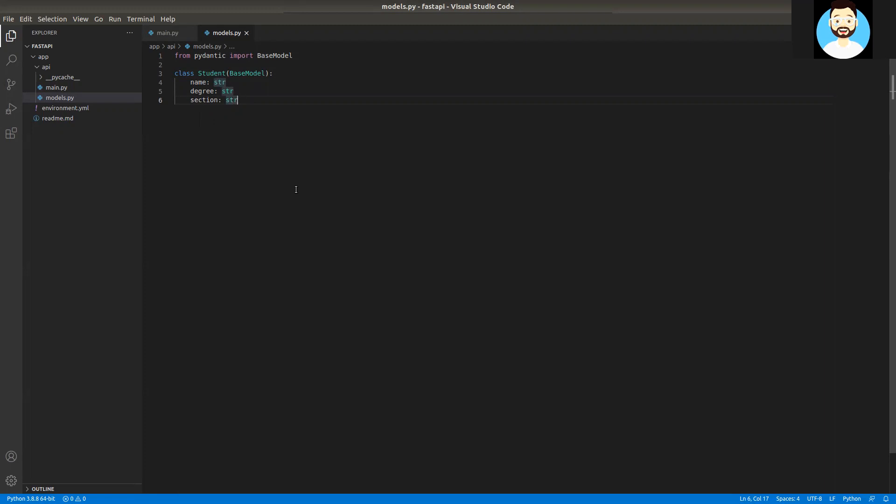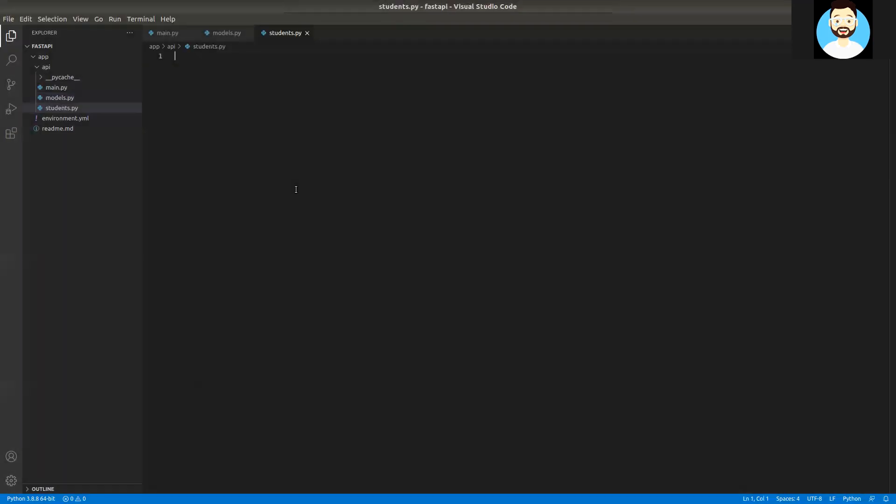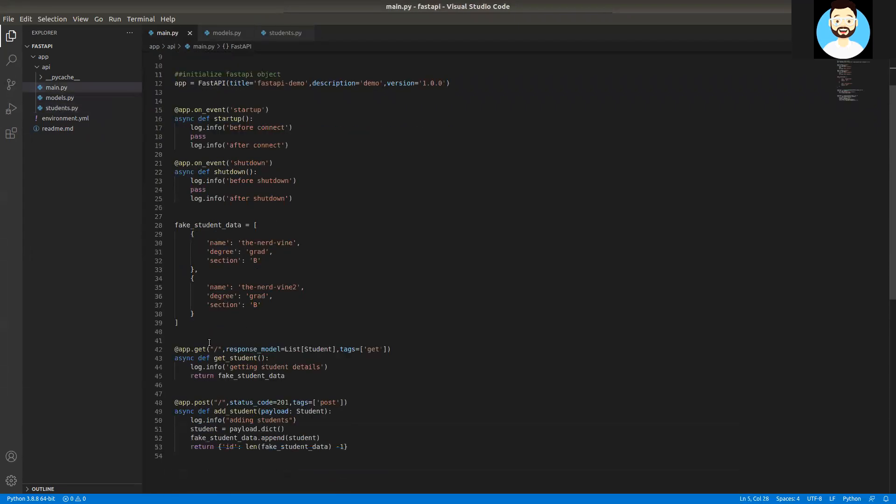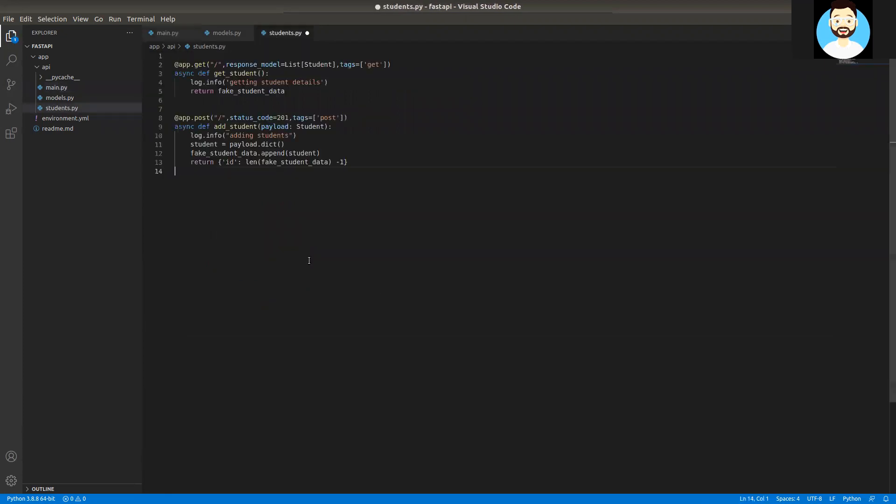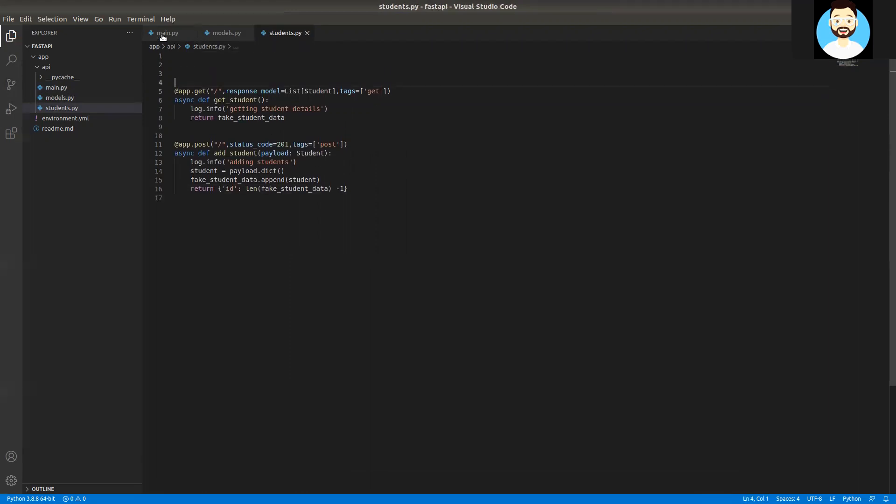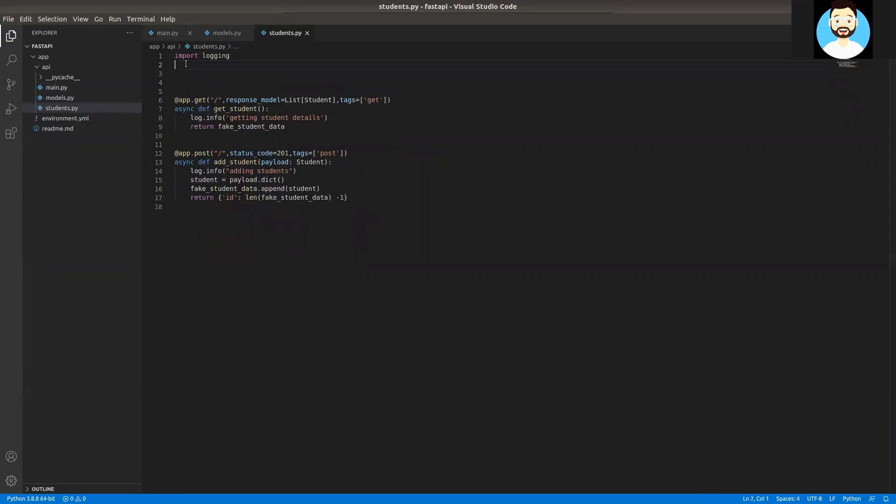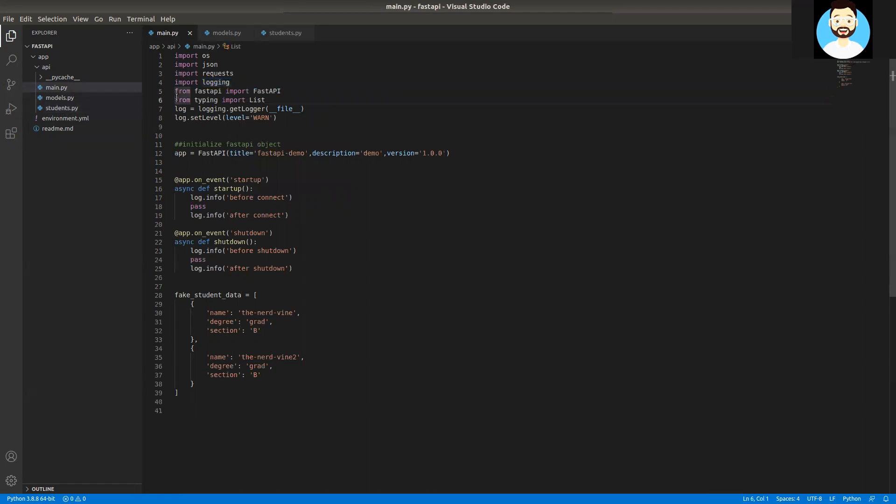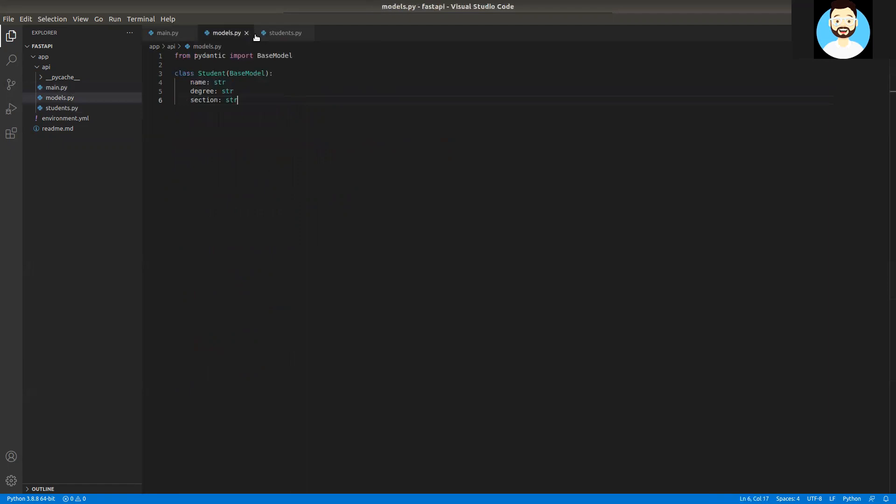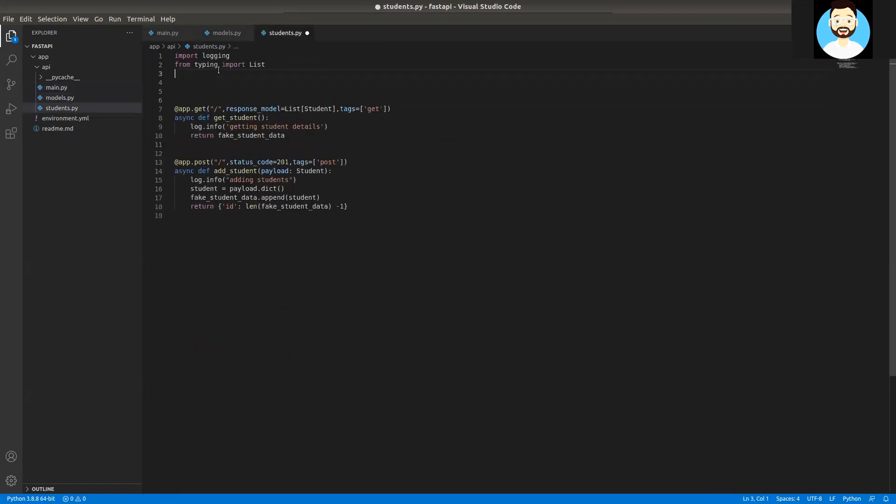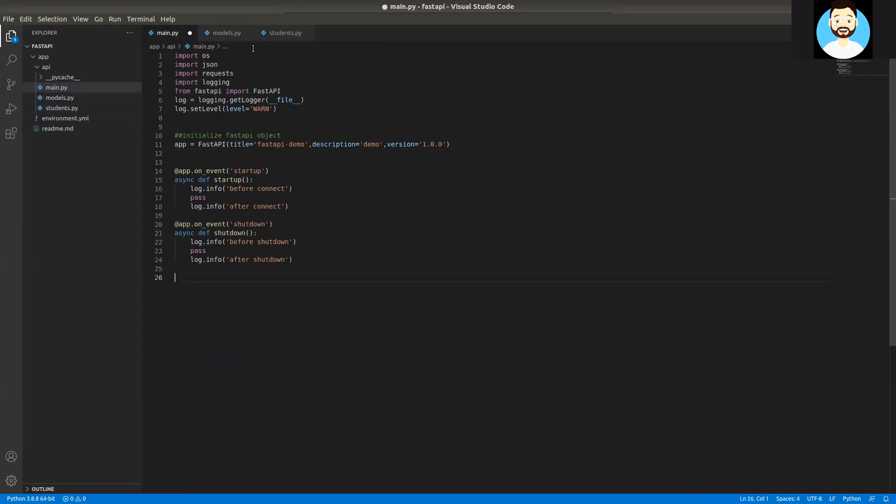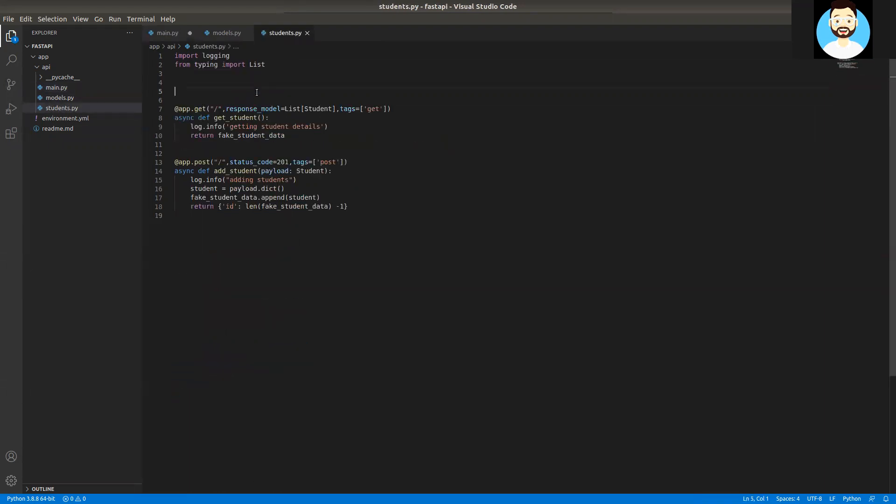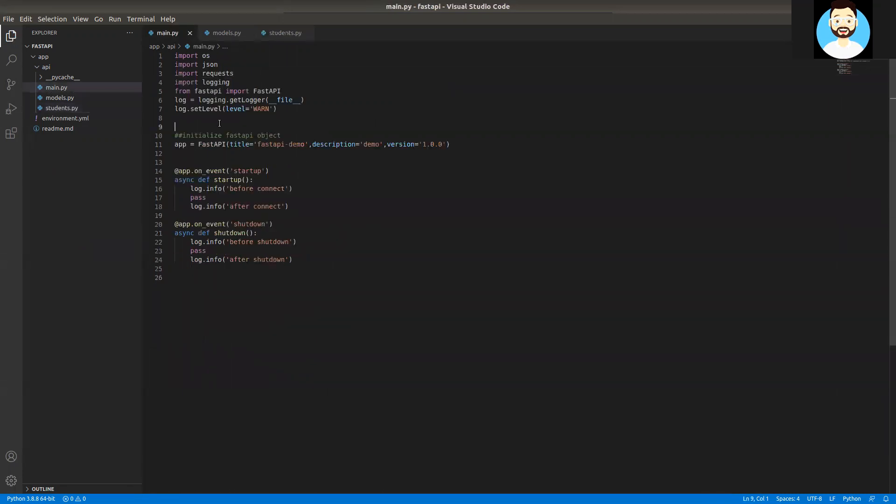As a next step, we'll be creating a students.py class and we'll be having all the operations related to student route. First we'll copy the route definitions, then we'll import the required libraries and import the type hint. We'll add that in the students.py and move the fake student data to students.py as well.